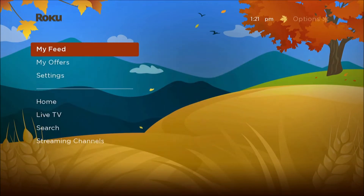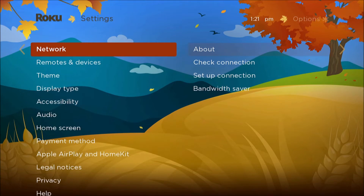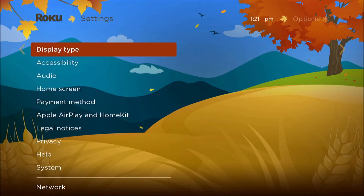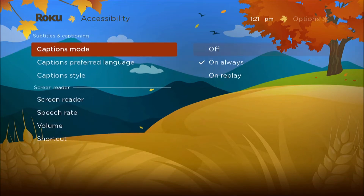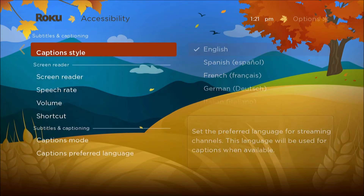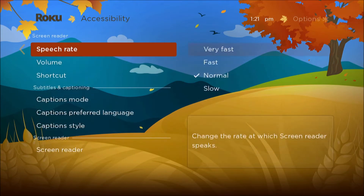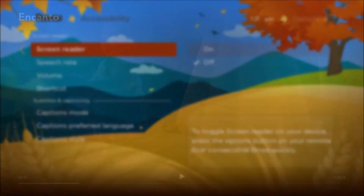You can also find that setting under Settings > Accessibility > Screen Reader, and again it's also known as Audio Guide in here for some of the Roku TVs.